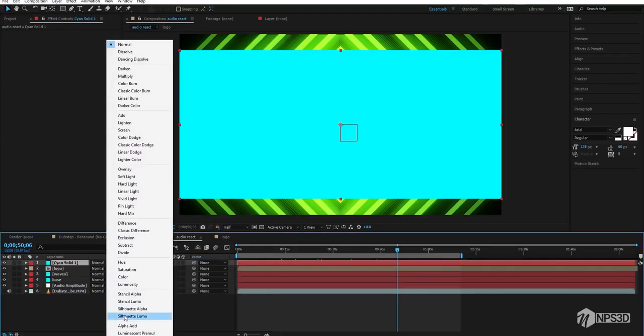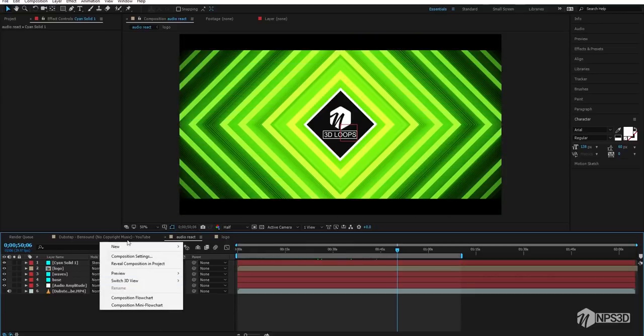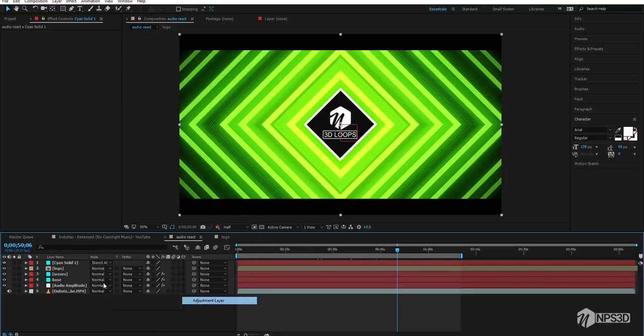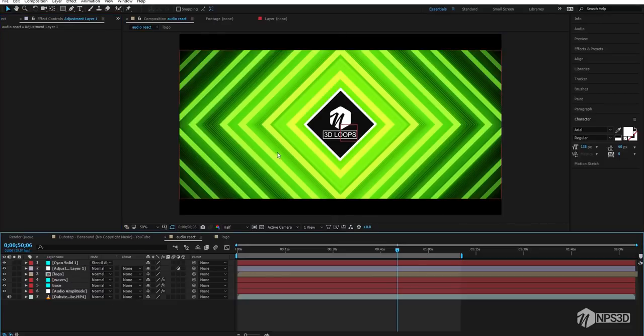The first version is complete — you can render this and use it. You can also do color correction according to your choice; otherwise it already looks good.